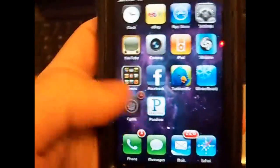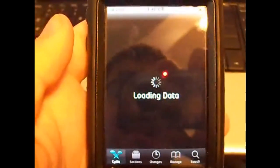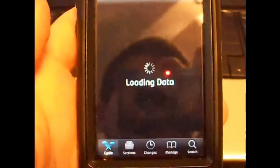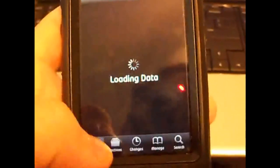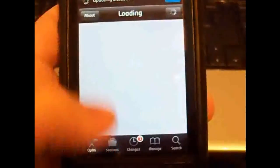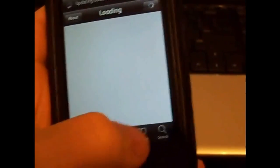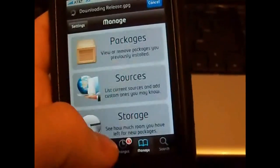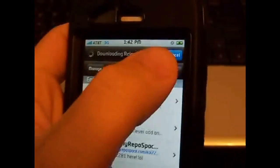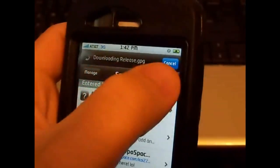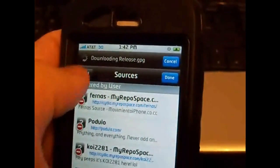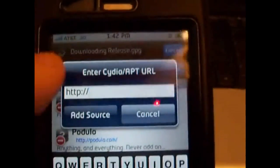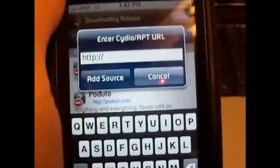If you already know how to do that then you can stop watching the video now. Go to manage, sources, edit, add, then just add that source that you see down there.